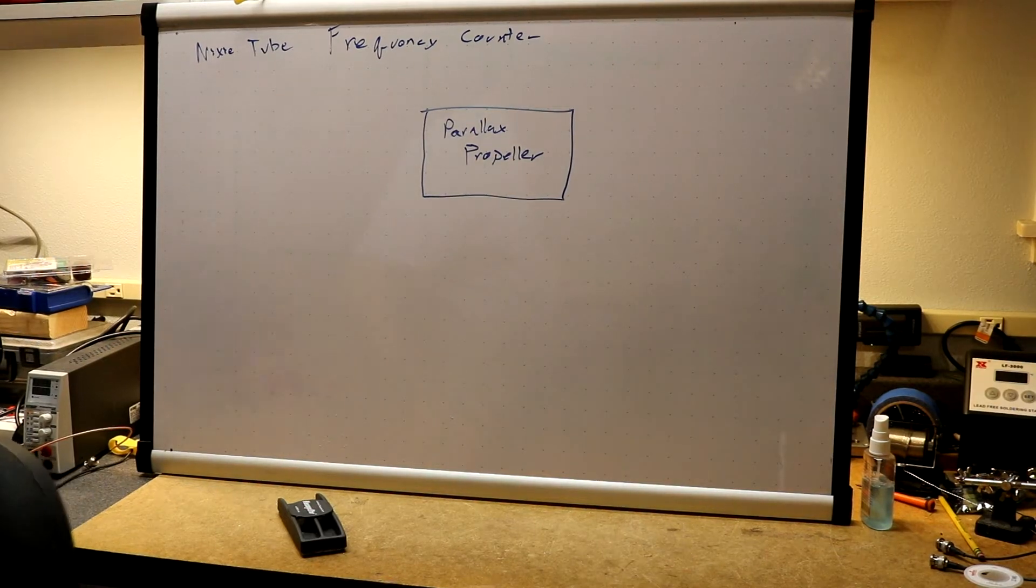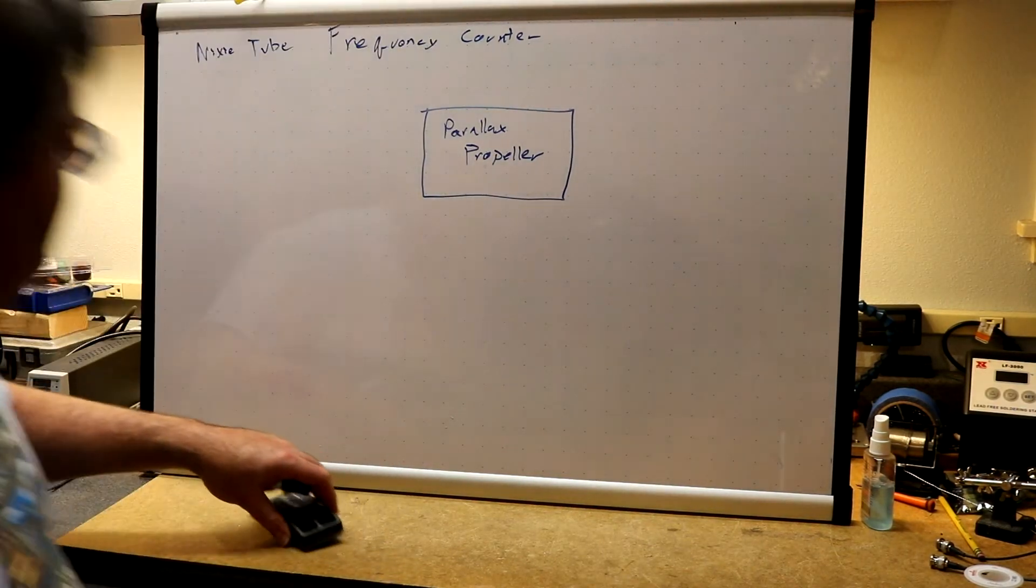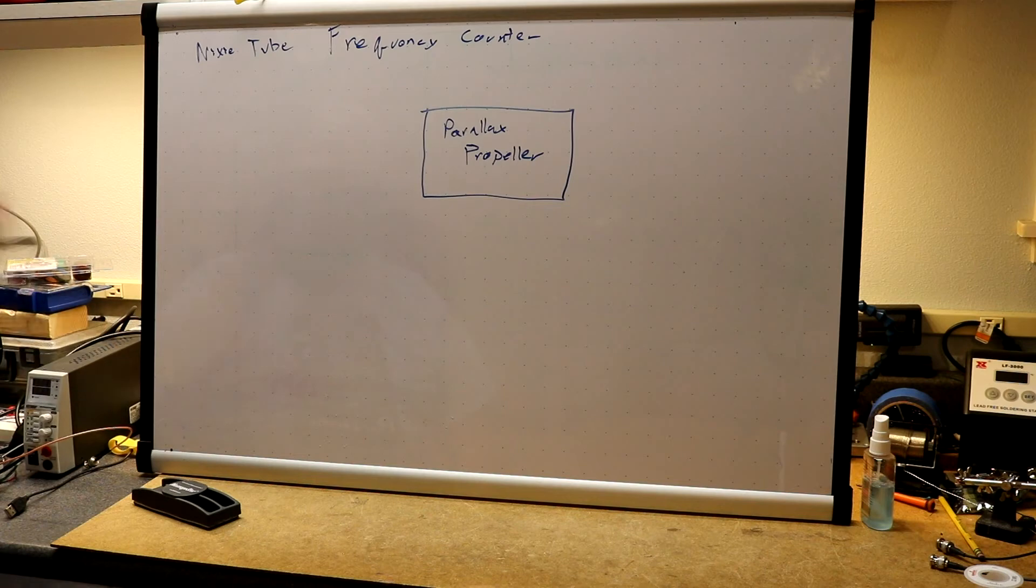Hi, in this project I'm going to be building a Nixie tube frequency counter.